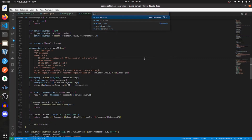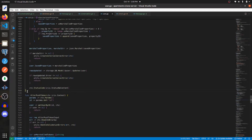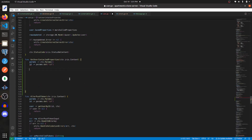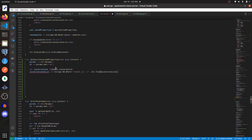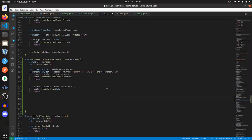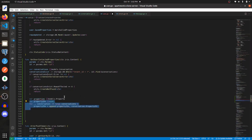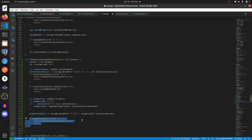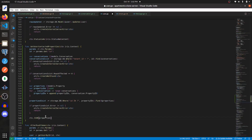Now let's go into the user routes and add in another function. This function is going to be called get user contacted properties. We need to get the ID from the URL parameters, then get the associated conversations where the tenant ID is equal to the passed-in ID. If we get an error, we'll send back a status code of 500. If no rows are affected, we send back nothing was found. Once we have those conversations, we get the property IDs from them, query our database for all properties with those IDs, and at the end send back those properties.